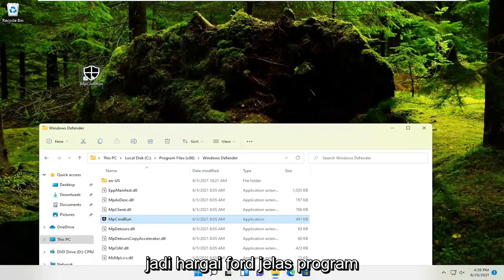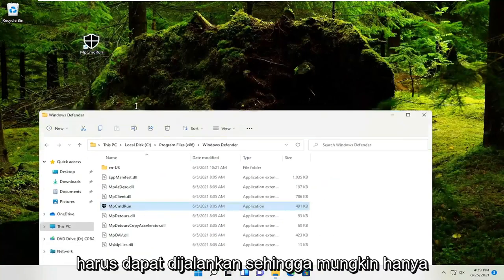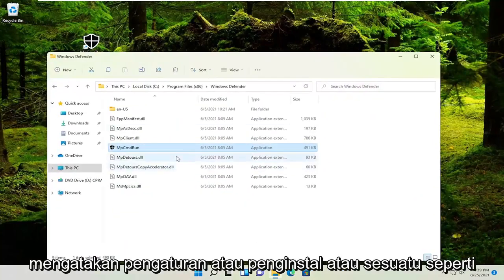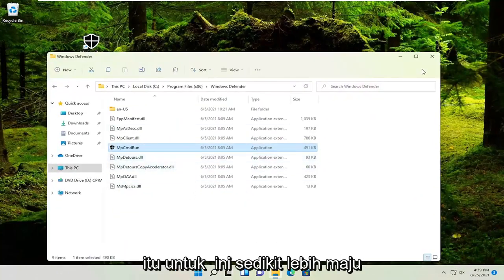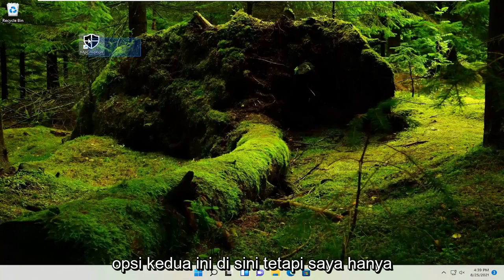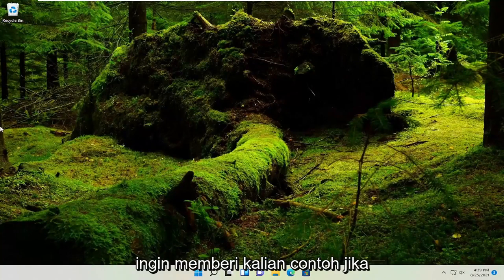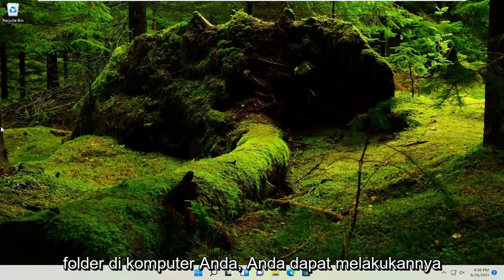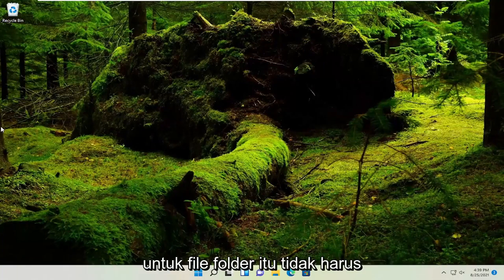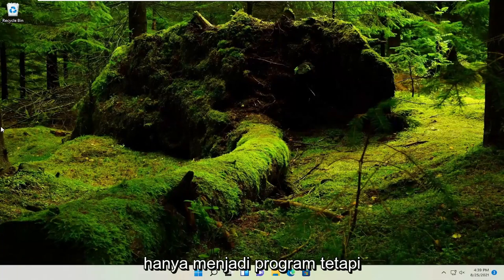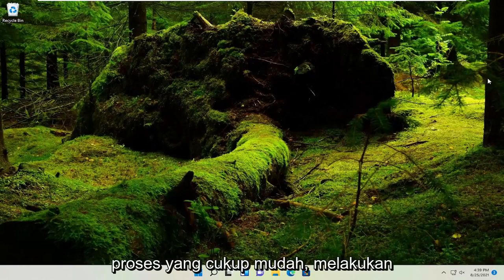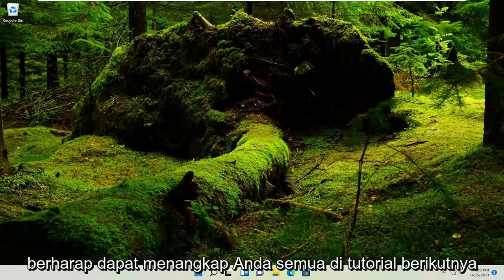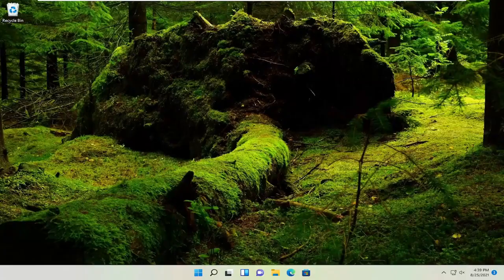Pretty straightforward. Obviously the program needs to be able to run - it might just say setup or installer. This second option is a little bit more advanced. I just wanted to give you an example of how to locate a file or folder on your computer. You could do it for folders, files - it doesn't have to just be programs. Pretty straightforward process. Hope this will help you out, and I look forward to catching you all in the next tutorial. Goodbye.